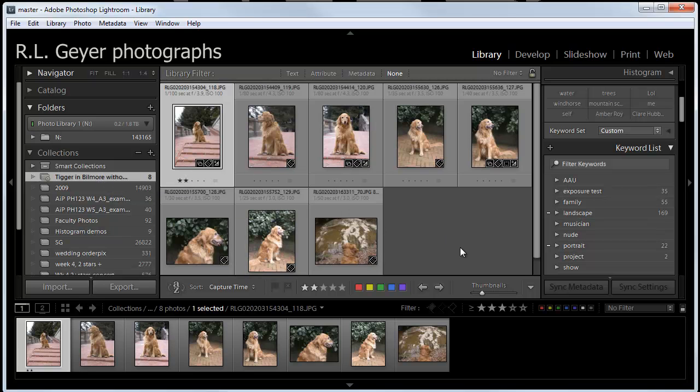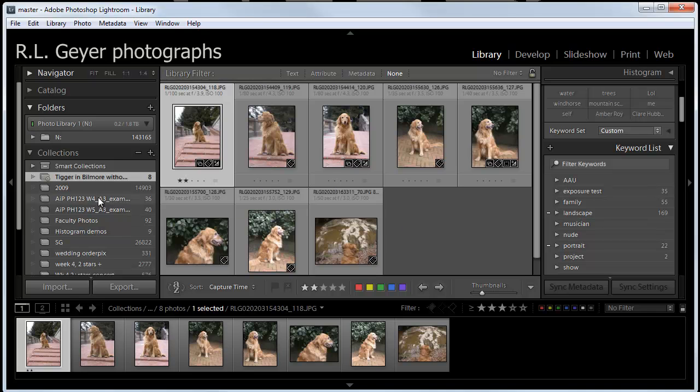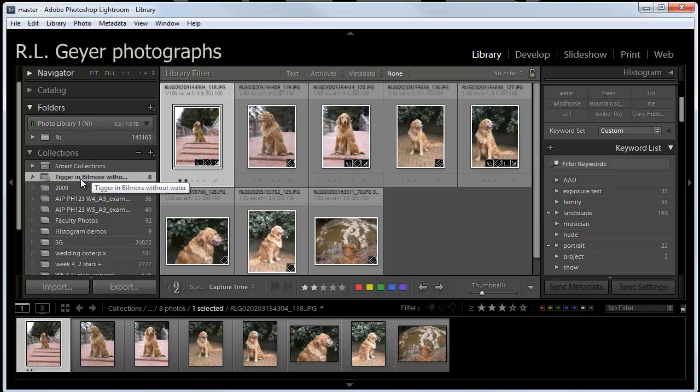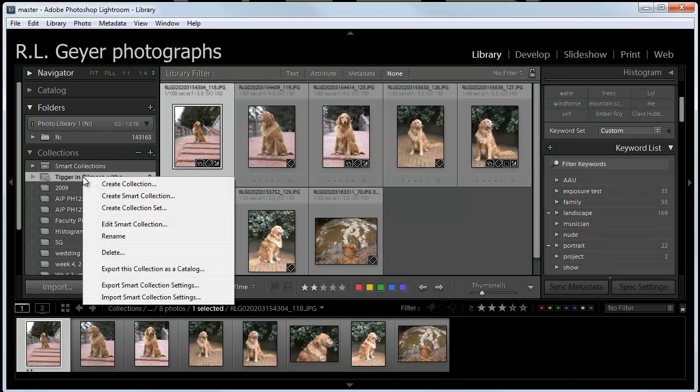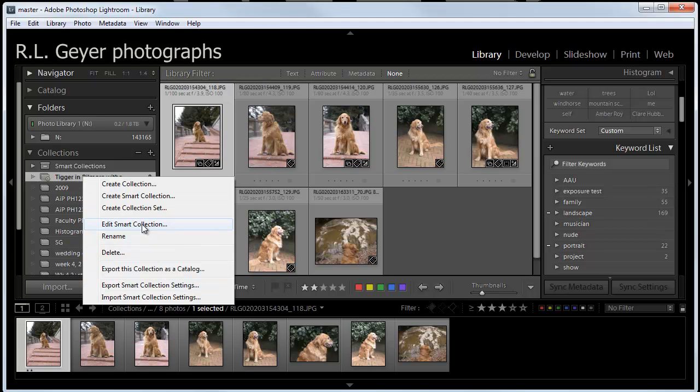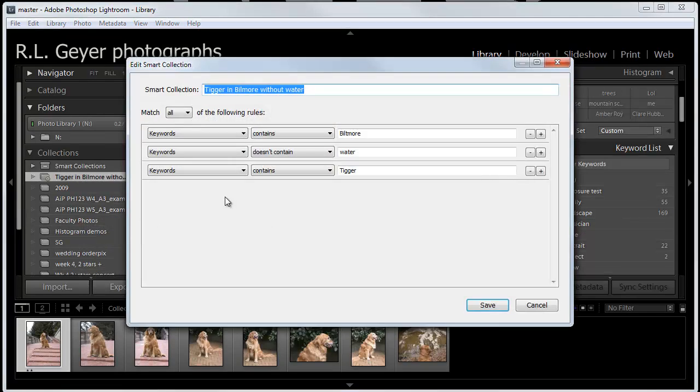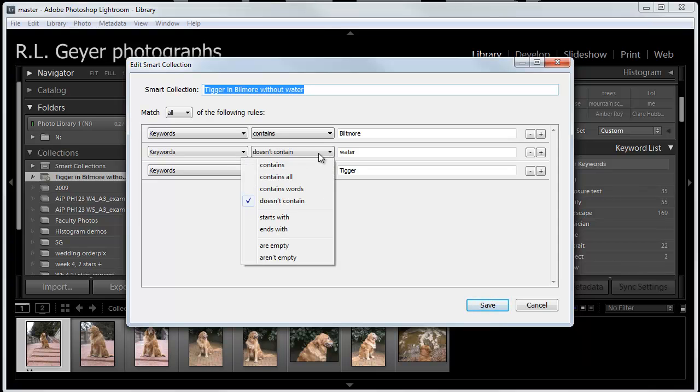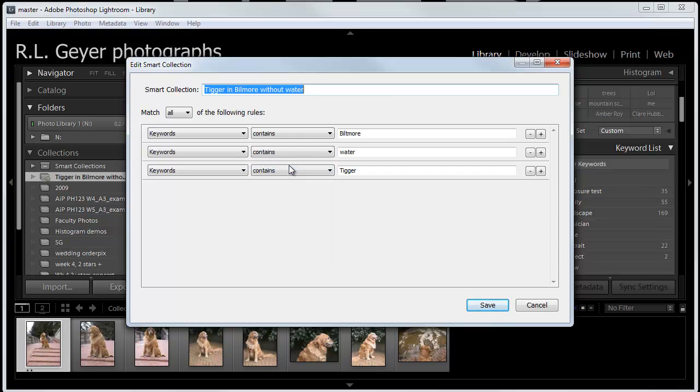And so you can see that this phenomenal flexibility in this with the Smart Collection. The biggest difference between that and the library filter is the ability to have both includes and excludes in the Smart Collections. So, if I right click on this and edit, we can come back here and say, we'll change this to contains water and change that to with water.